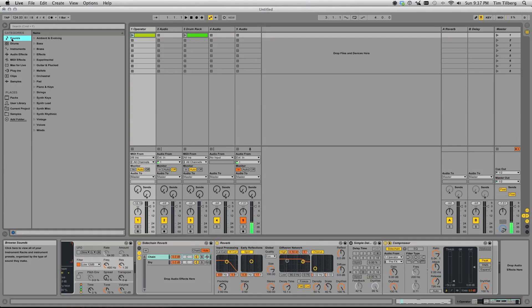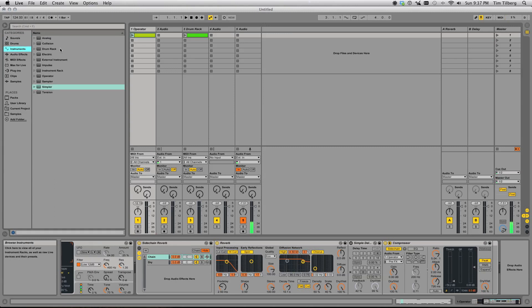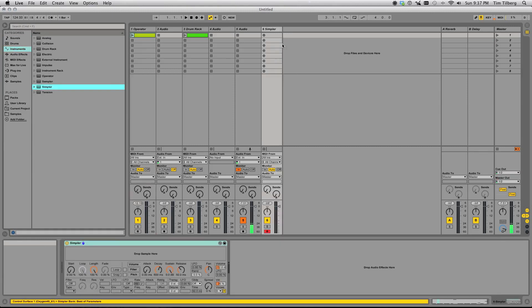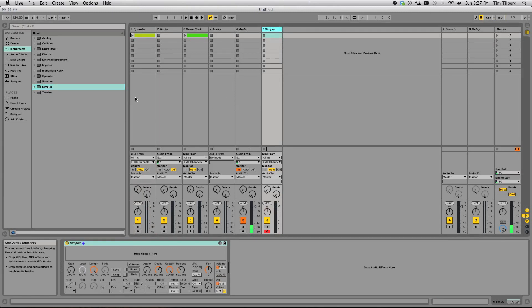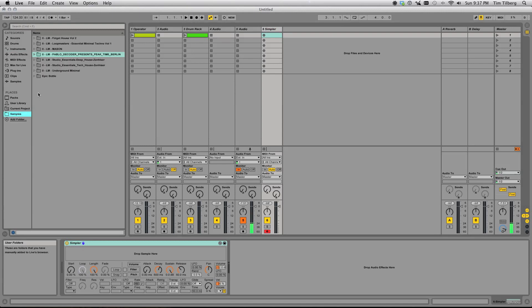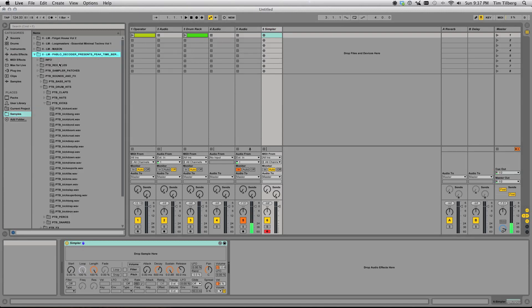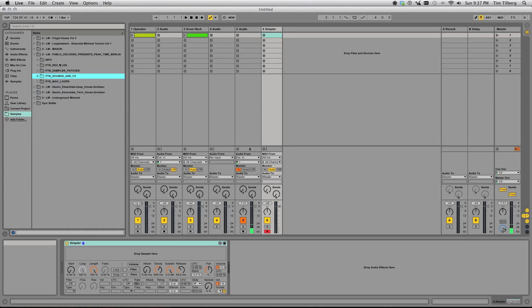Okay, so next let's take a look at using Simpler as a synthesis engine. Normally when I would think of Simpler, basically it would be a tool to allow me to play samples more or less how they were intended to be played.